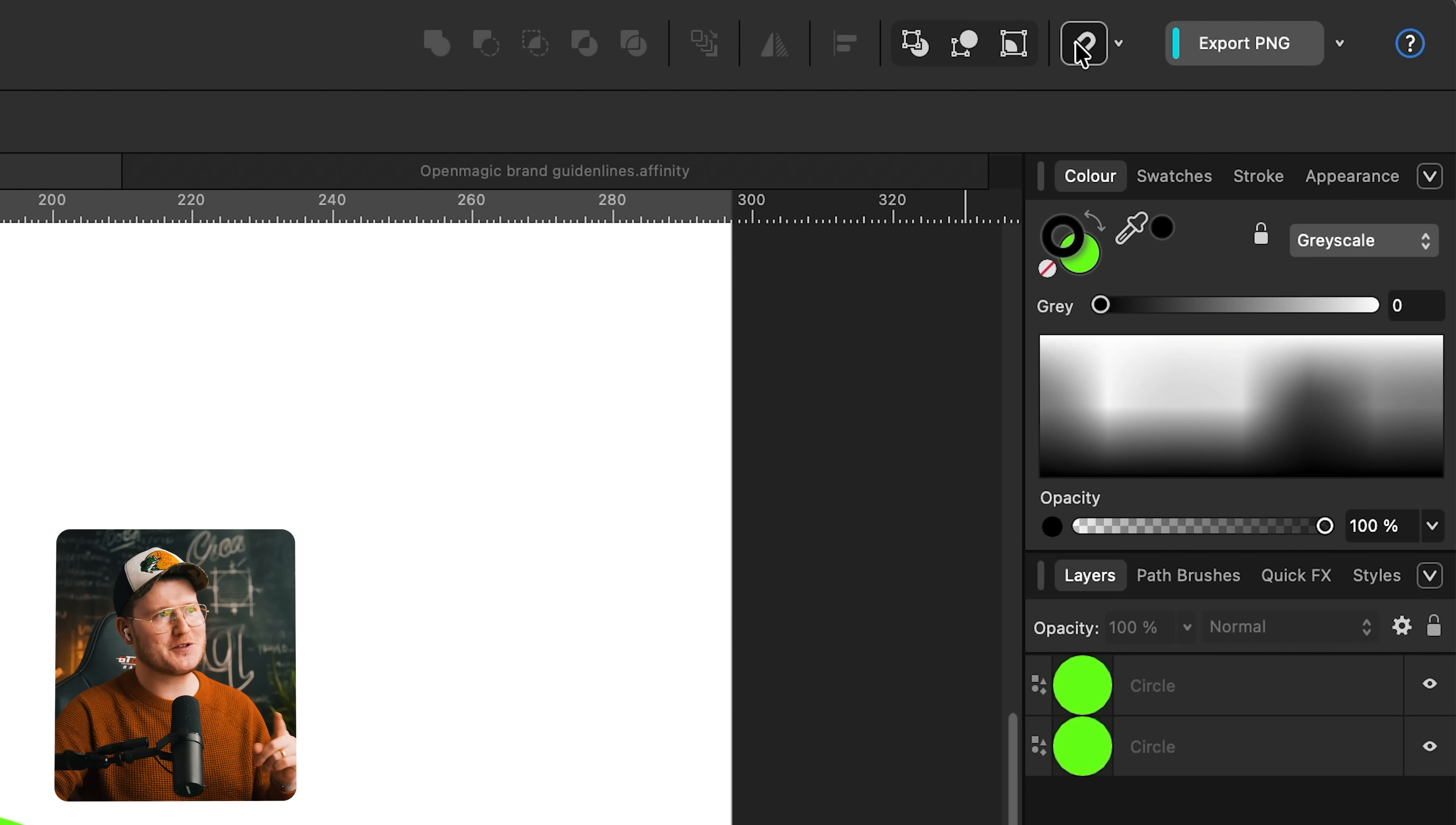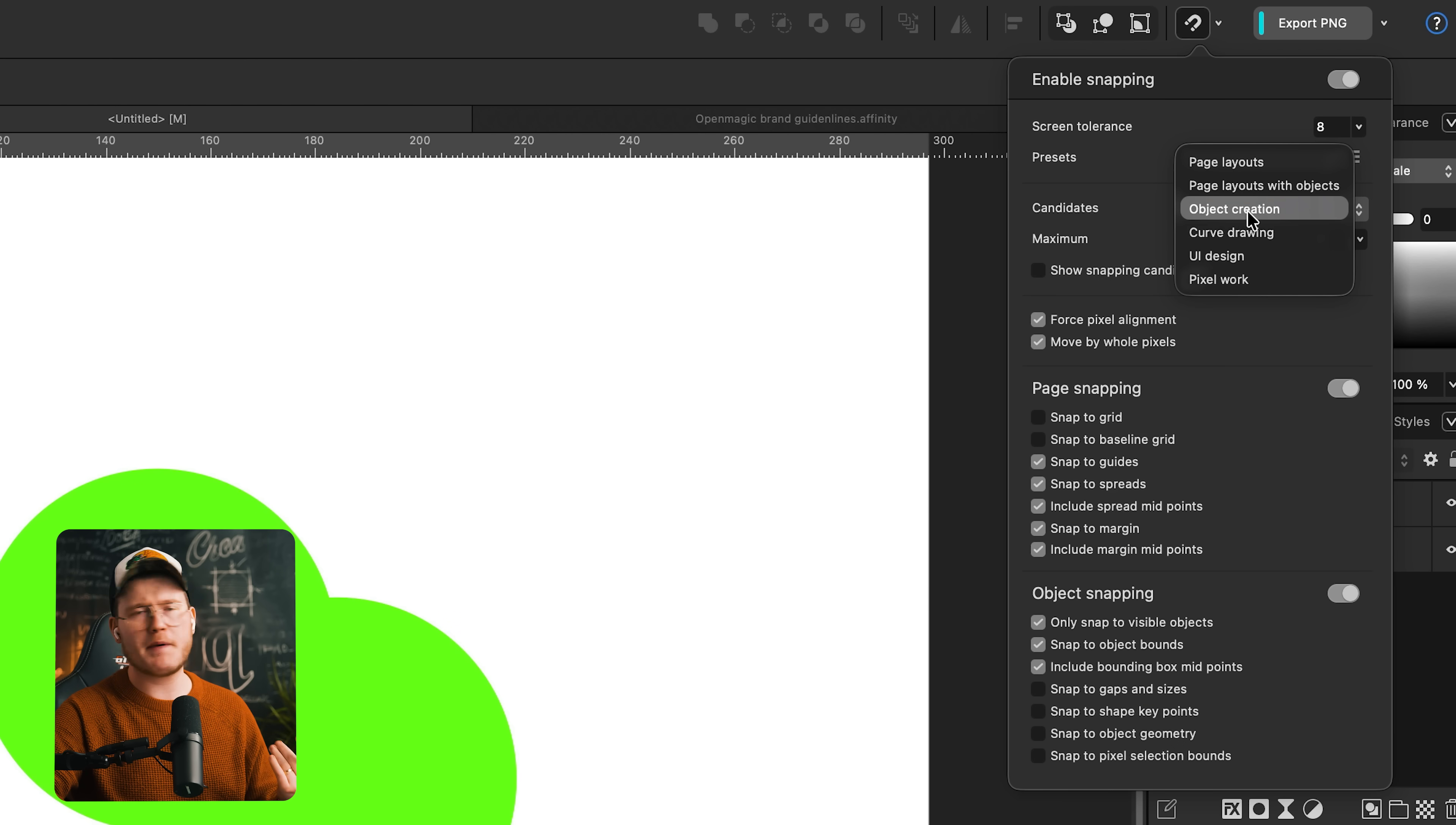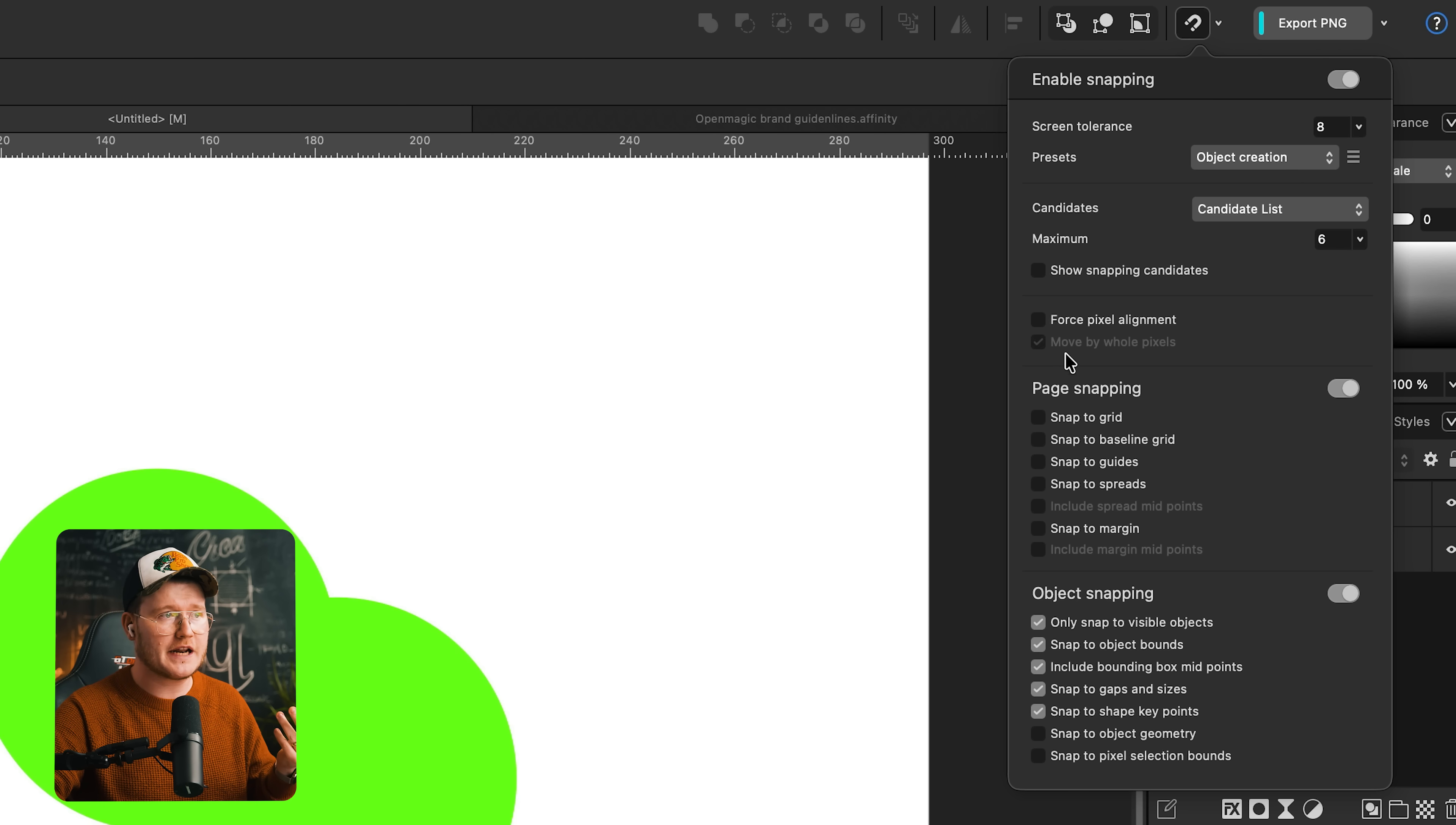Snapping or smart guides work differently in Affinity. Go up to the top here and you have this little magnet icon. Next to it, you have this big dialog box. There looks like a lot in there, but don't worry. You can press the presets and depending on what you're doing, whether it's layout or creating a logo or object creation, you can just select them and it will pick all of these settings for you.